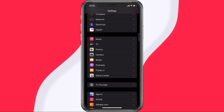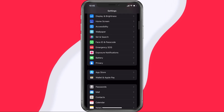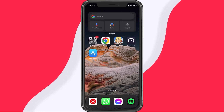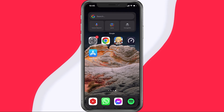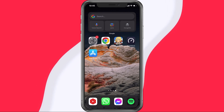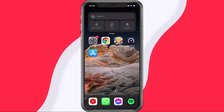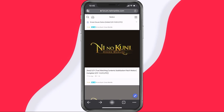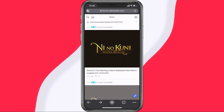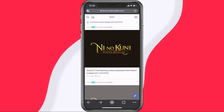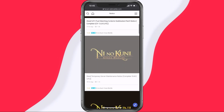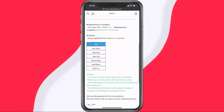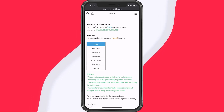In case the server is still not showing up, or if you experience login issues, then you should make sure that you're using a reliable network connection and that the Ni No Kuni CrossWorld servers are operational. Click on the link in the description below, or search for Ni No Kuni CrossWorld's server status to find this page on the official forum.